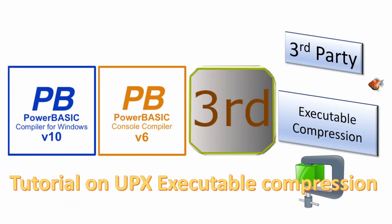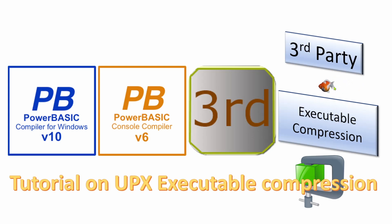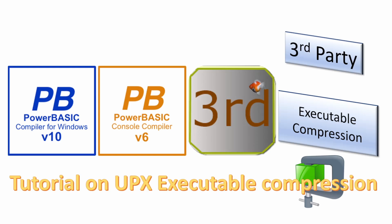Welcome. In this series of videos we will look at software add-ons for the PowerBasic Windows and console compilers. Today we will look at UPX, a utility to compress your executables.